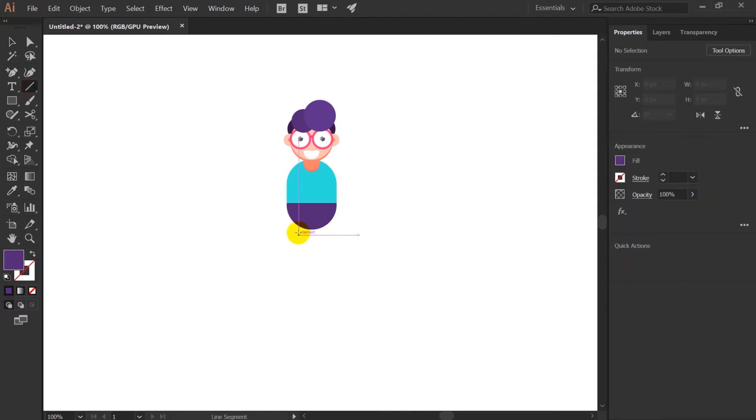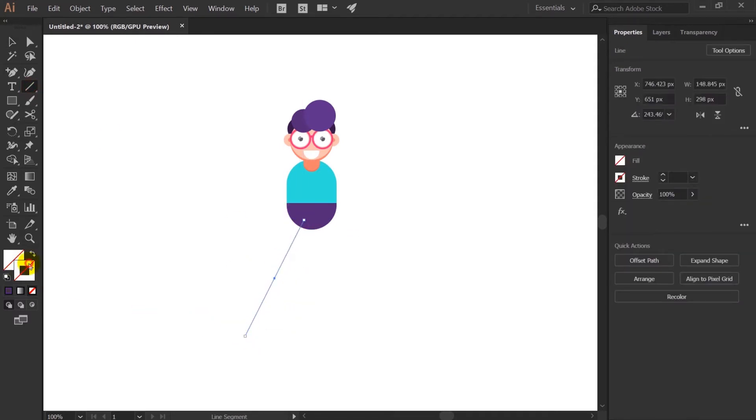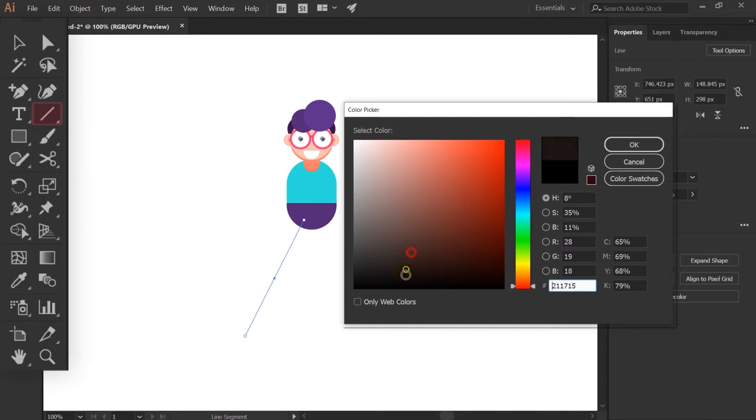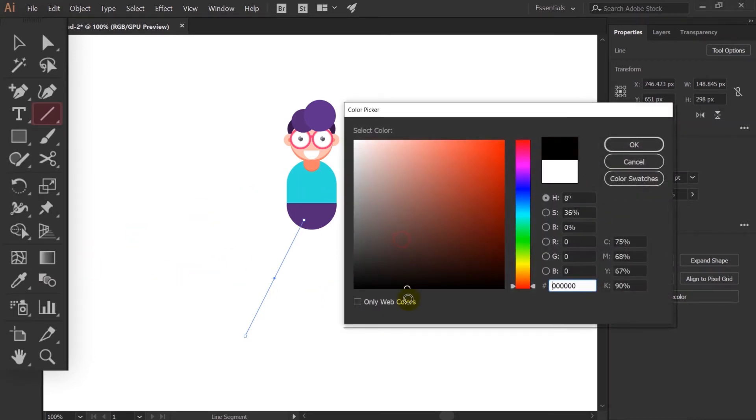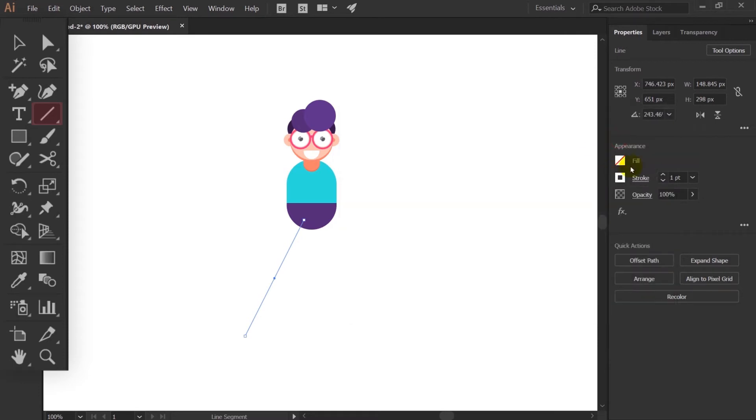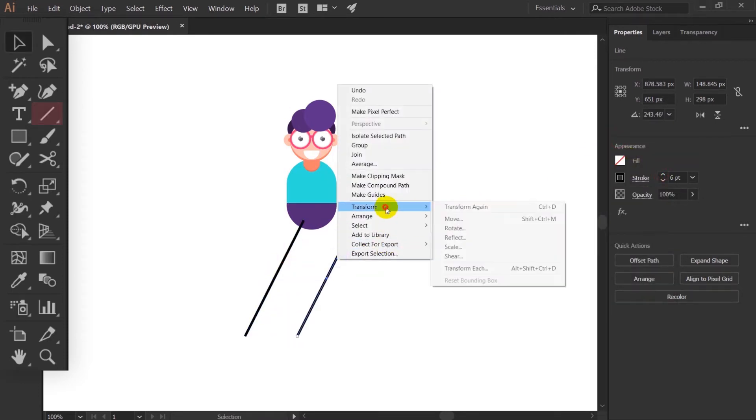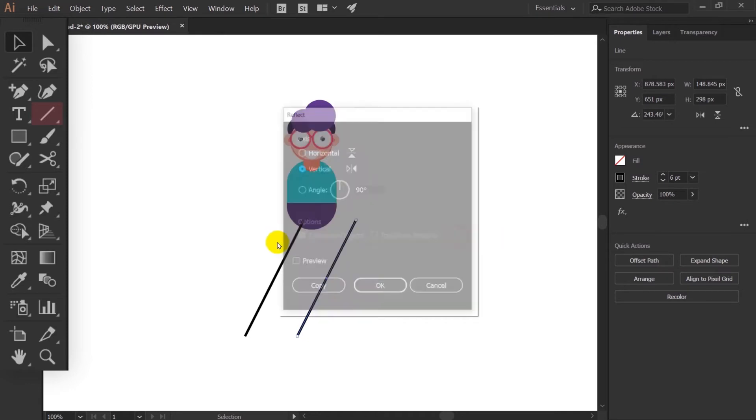Before designing the legs of the character, I'm going to add a perspective grid with the help of line segment tool and use it as a reference, because we are going to design the character in such a way that it should look like the character is walking facing the camera in the front view.